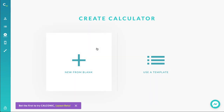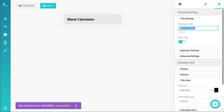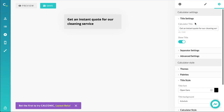Let's start by creating a new calculator and giving it a meaningful title. I've got that prepared in advance — let me quickly copy and paste that. That's under settings here, calculator title, or you can just click on the title. So: 'Get an instant quote for cleaning service.' A bit long perhaps, but to the point and meaningful.